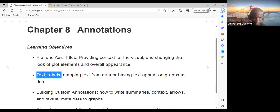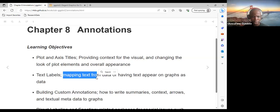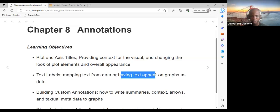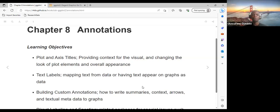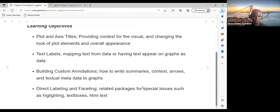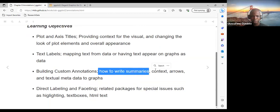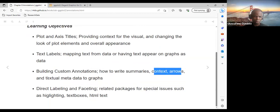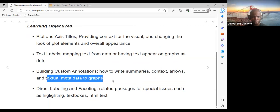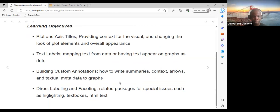We're also going to look at text labels — that is, mapping text from data and having text appear on the graph as data. We'll look at how to add text labels in our visual, and also at building custom annotations: how to write summaries, context arrows, and textual metadata, and how to pass all this information to the graph.